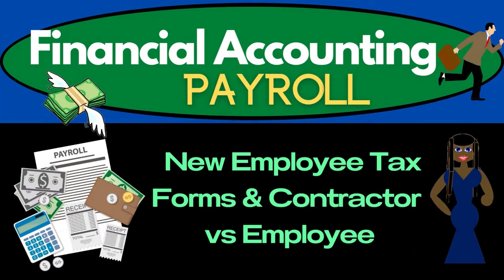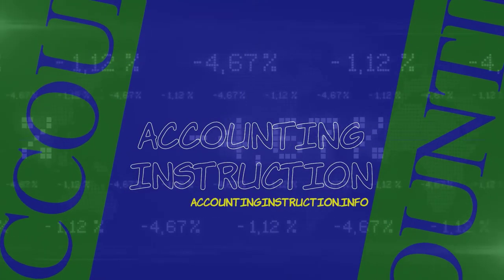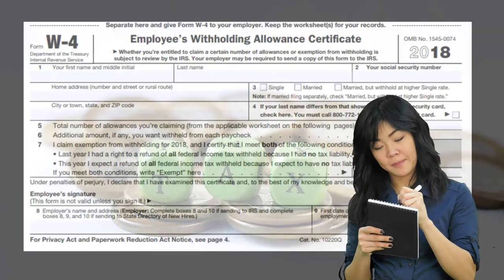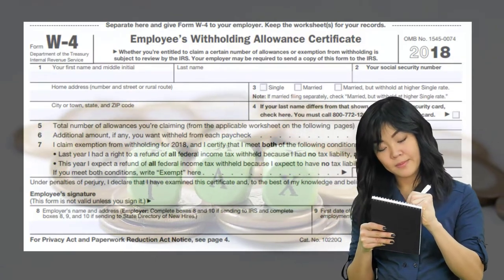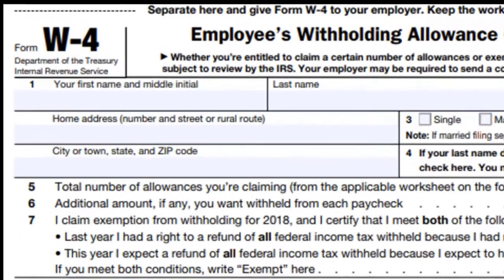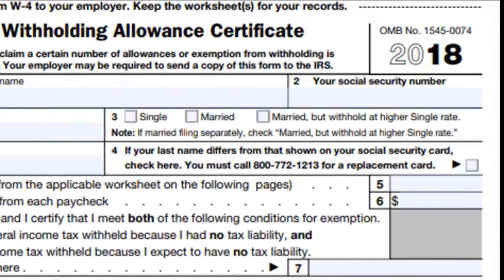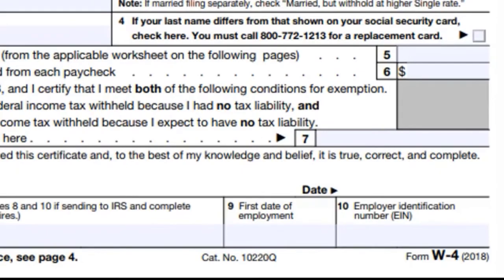In this presentation we will take a look at new employee tax forms and the concept of a contractor versus an employee relationship. Whenever we have a new employee, the tax form that typically needs to be filled out by that employee will be a W-4. The W-4 form looks like a straightforward form — it is a straightforward form — but it is a bit more complex.